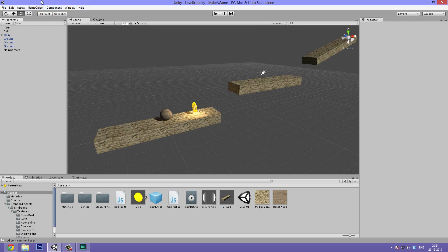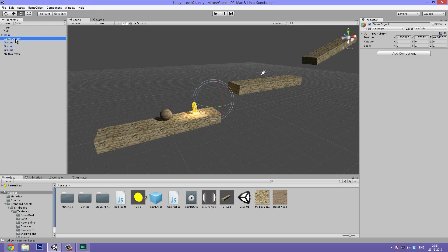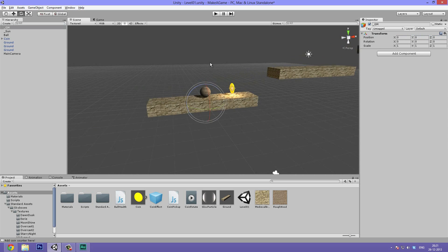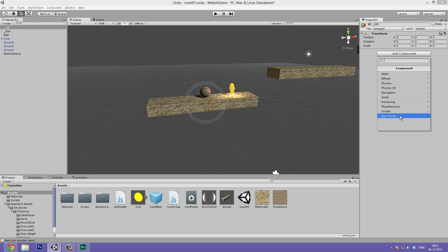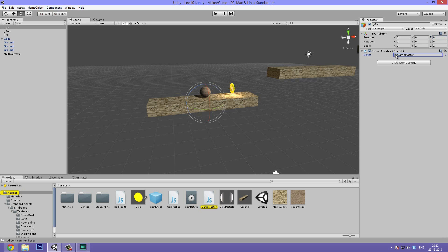So first off, let's make this master object. Go to Game Object and hit Create Empty, or press Ctrl+Shift+N (that's Command+Shift+N on a Mac). Let's call this underscore GM — the reason for the underscore is so it stays on top of the hierarchy. Let's position it at zero, zero, zero as general good practice, and add a new JavaScript script component called Game Master.